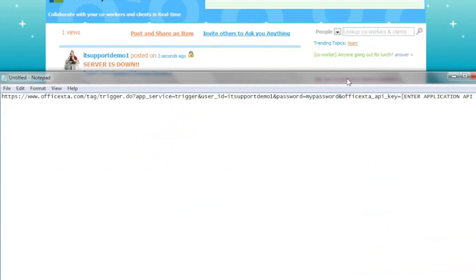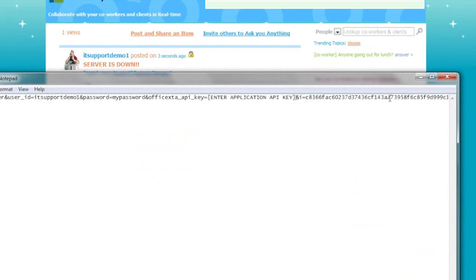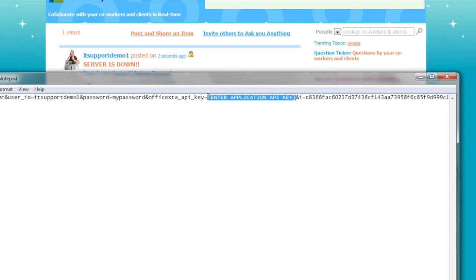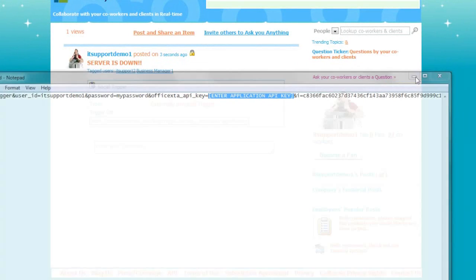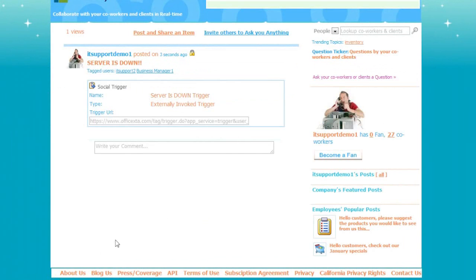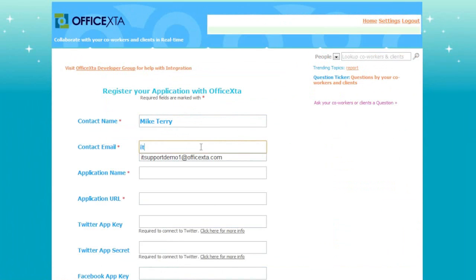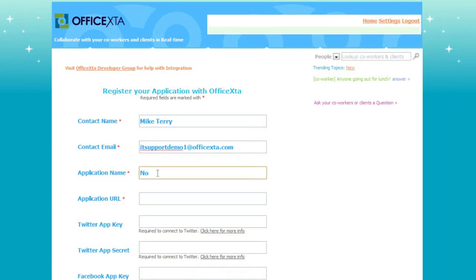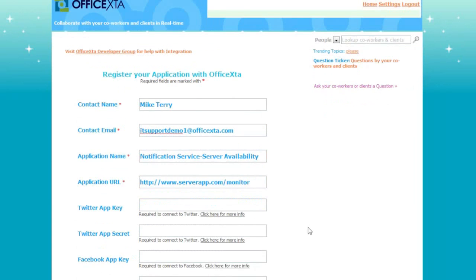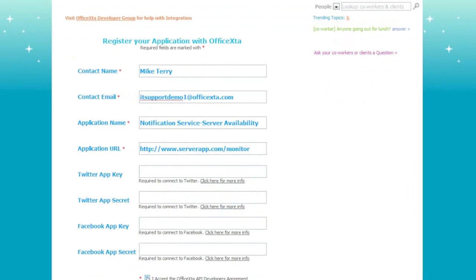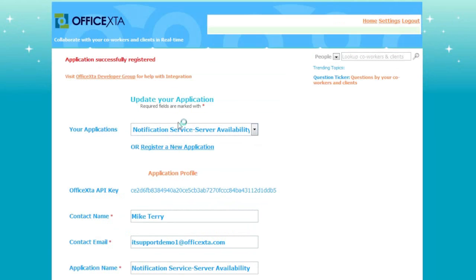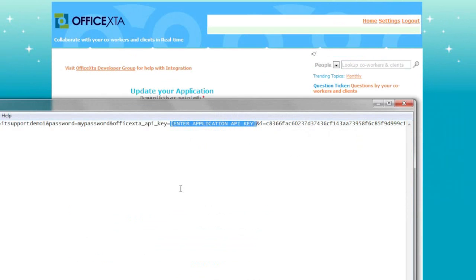I need to obtain the application API key to complete the URL. The application API key is the key for my company's back-end application that will invoke the social trigger. To obtain the key I need to register my company's back-end application with Offista. To register, click on the API link at the bottom of the page. It will bring up the application registration page. I will complete the form with contact and application information. Note that the application URL can be the hostname of the server where the application resides or it can be the URL of the application. Read the Office to API development agreement and check the agreement box. Click Register Application. A message will appear that your application is successfully registered. Here is the application API key. Copy the application API key and paste it in the social trigger URL in the notepad.